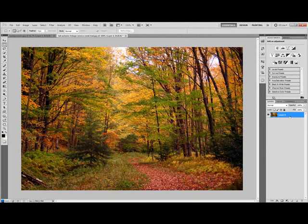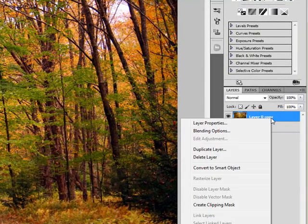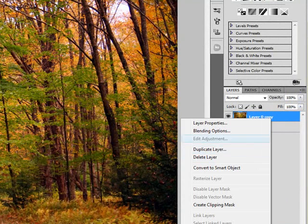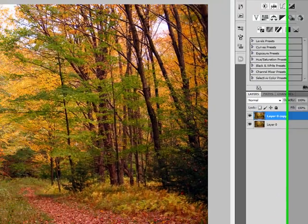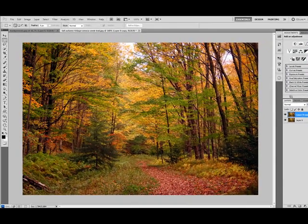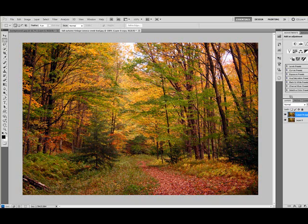So go ahead and unlock that and then right away we're going to create a duplicate of this layer. Again, you can control J or right click and duplicate layer. But I really suggest that you learn the keyboard shortcuts just because it's a lot faster, especially when you get into jobs that require 80, 100 layers, something like that.